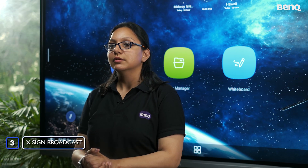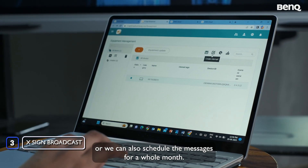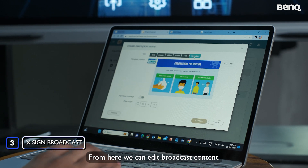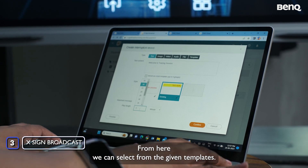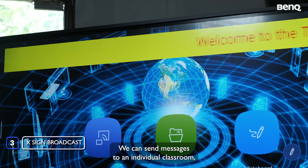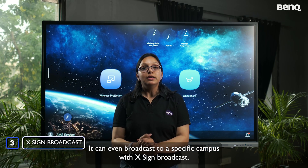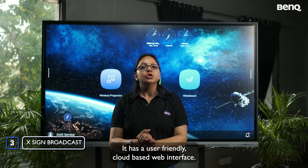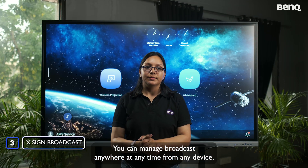XSign Broadcast creates an engaging and safe learning environment for students, teachers, and IT administrators. You can use a single registered ID to access all three services: AMS, DMS, and XSign Broadcast. You can broadcast immediate messages or schedule messages for the whole month. It supports a variety of file types including text and multimedia, and offers ready-made templates. Messages can be sent to an individual classroom, a group of classrooms, an entire school, or even a specific campus in multi-campus schools. With its cloud-based web interface, you can manage broadcasts anywhere, anytime, from any device.